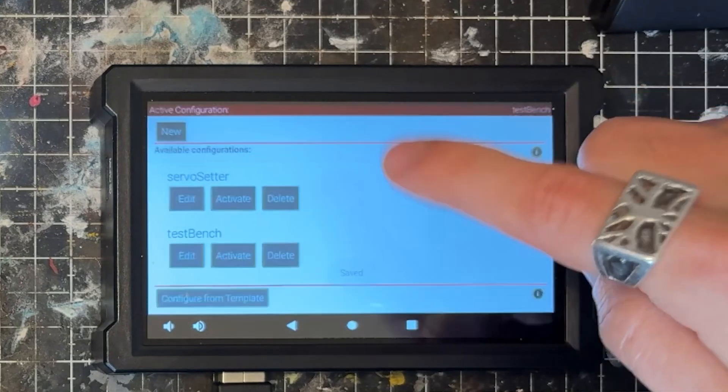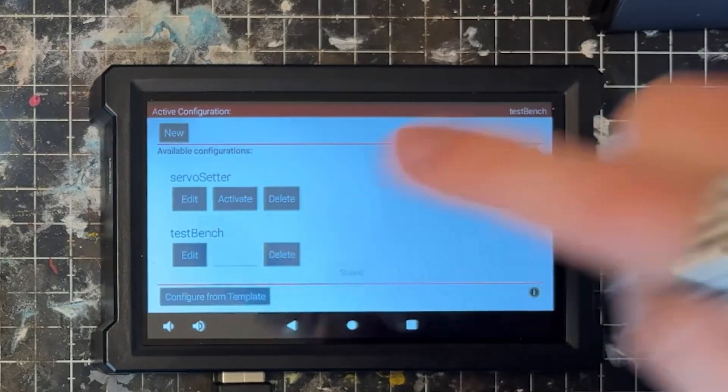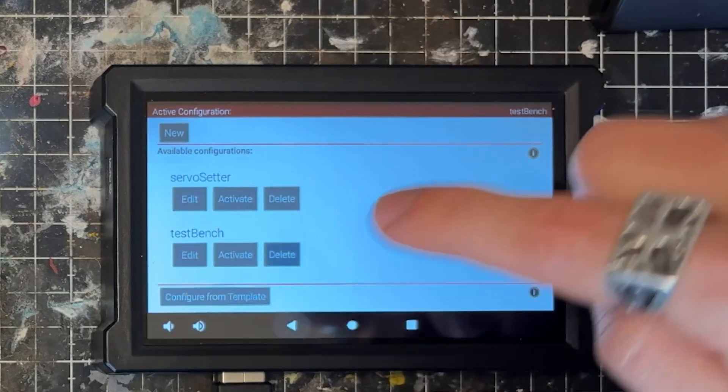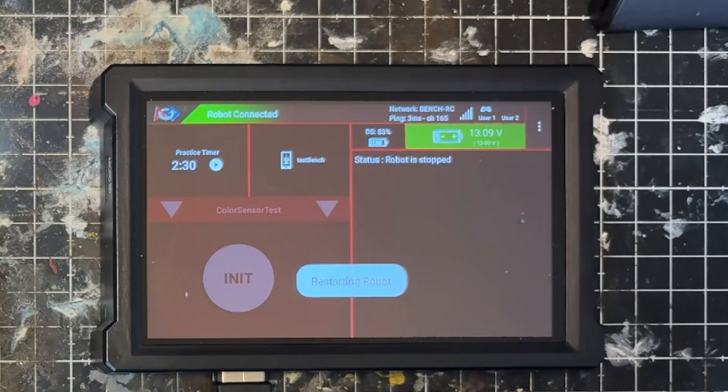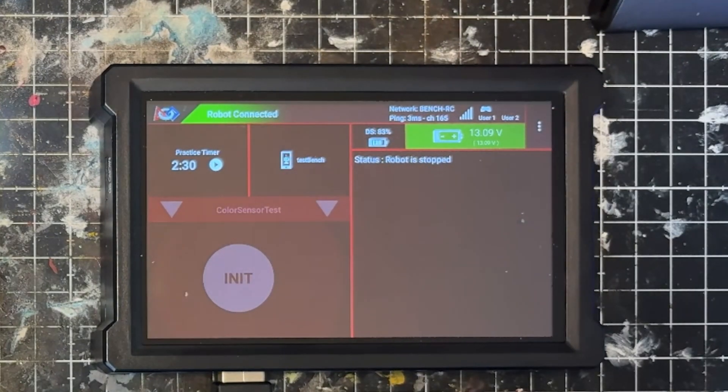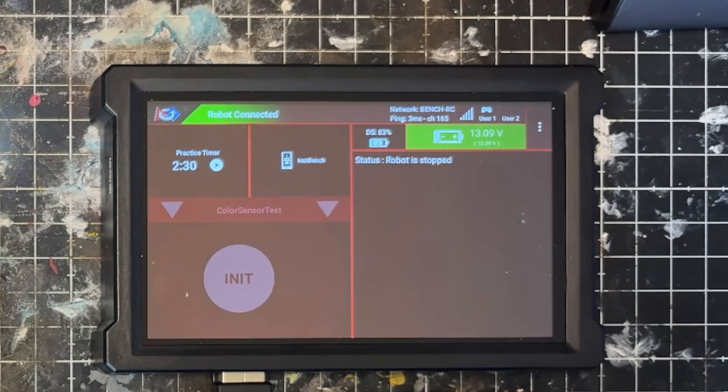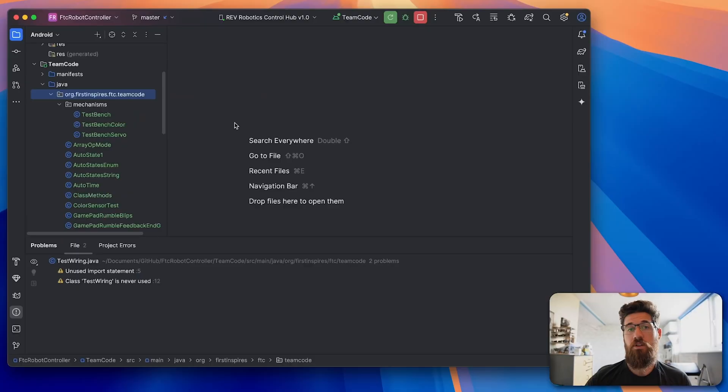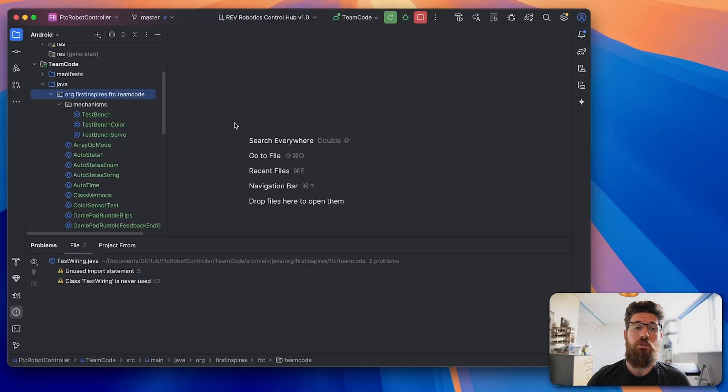Okay, and then the last thing, make sure you activate your test bench so that it will restart your robot and it actually knows your configuration file is active.